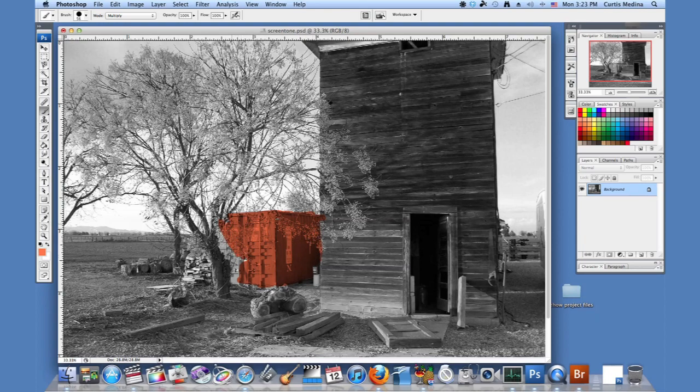And this is good for making something pop out. Some movies have things specifically colored.